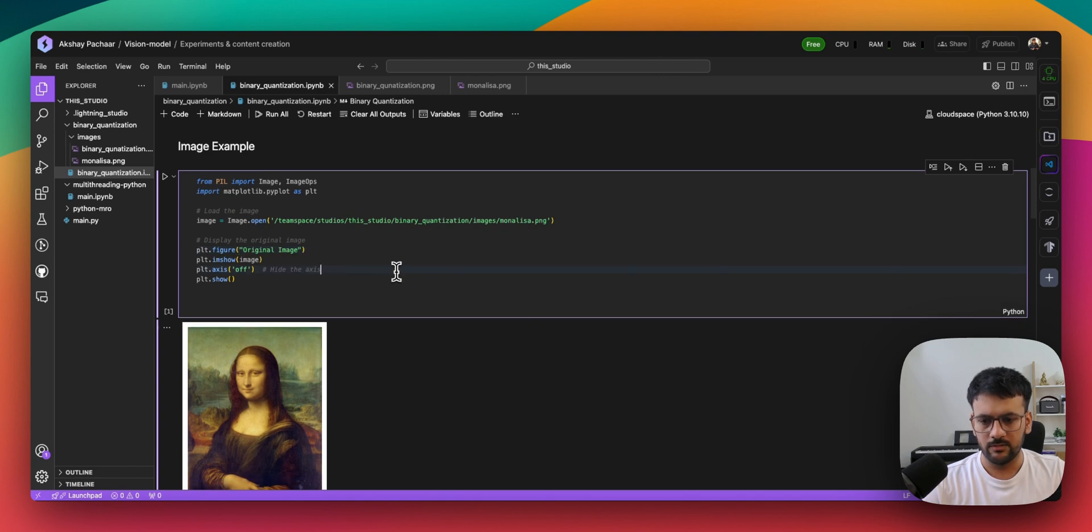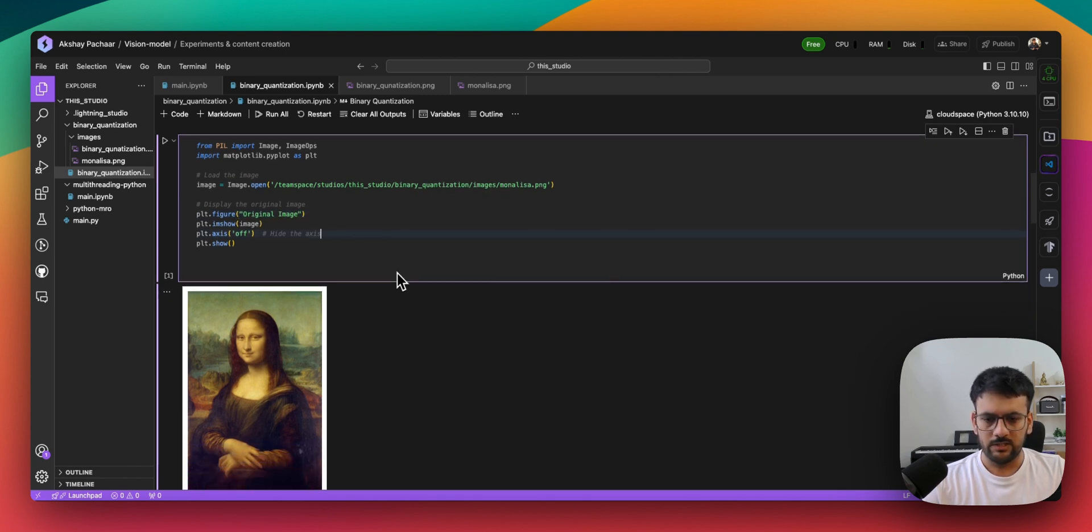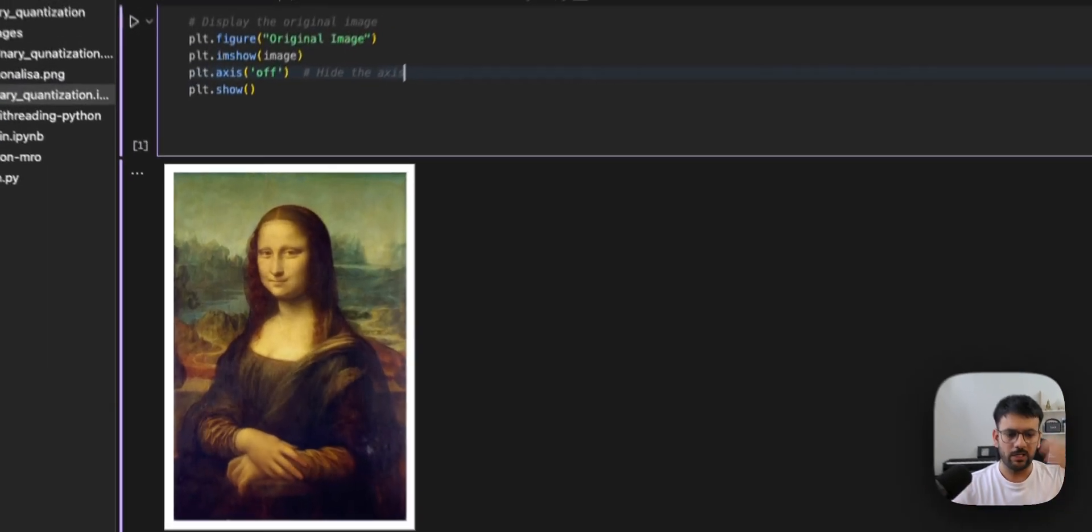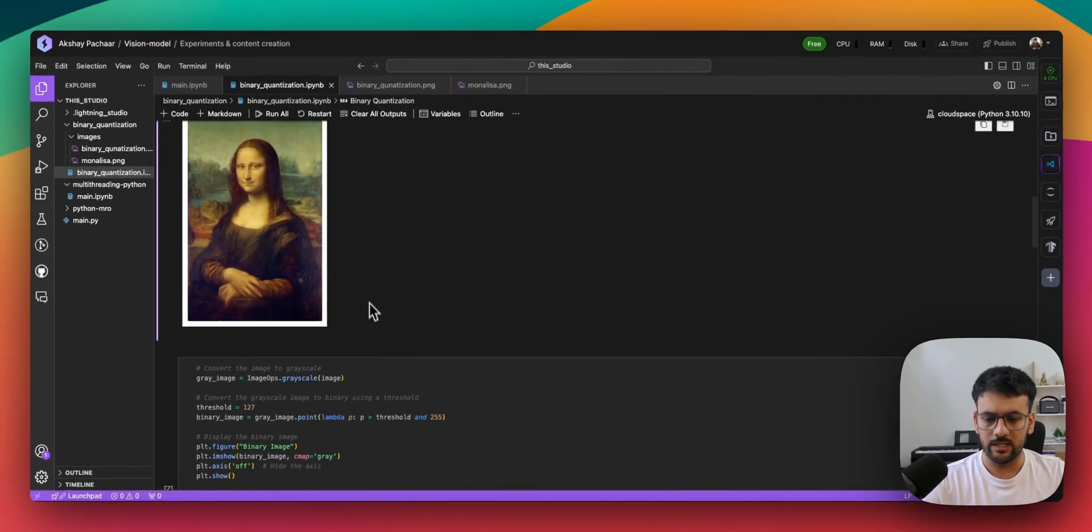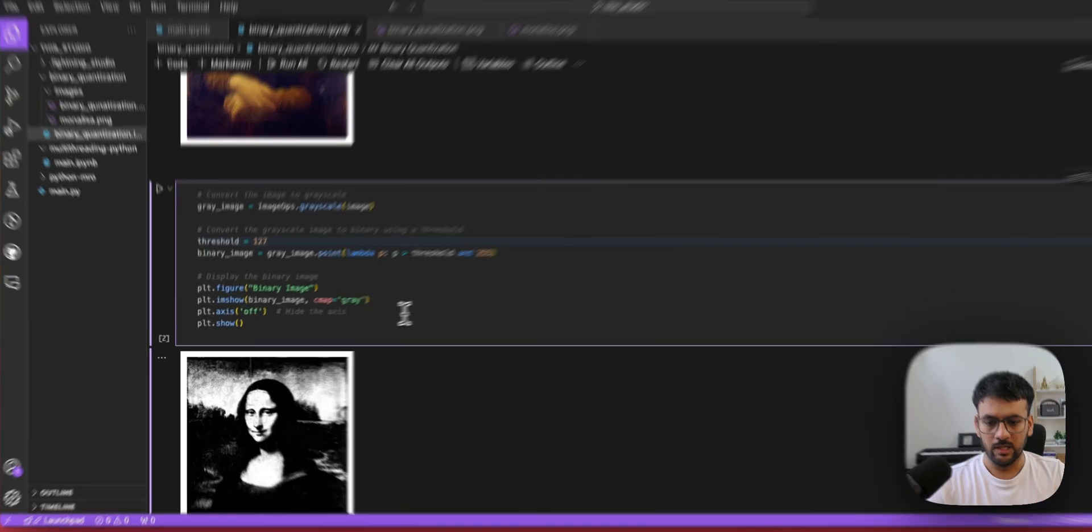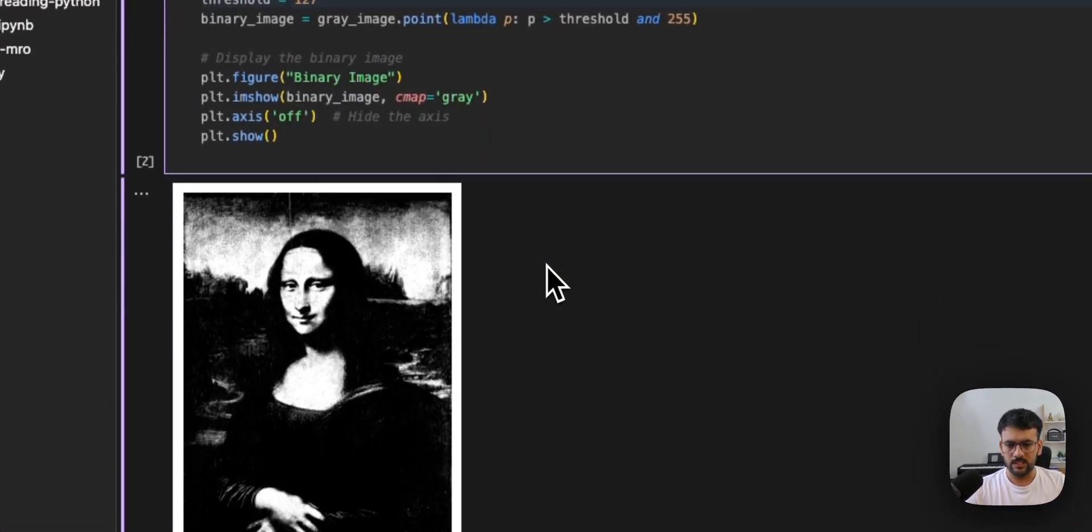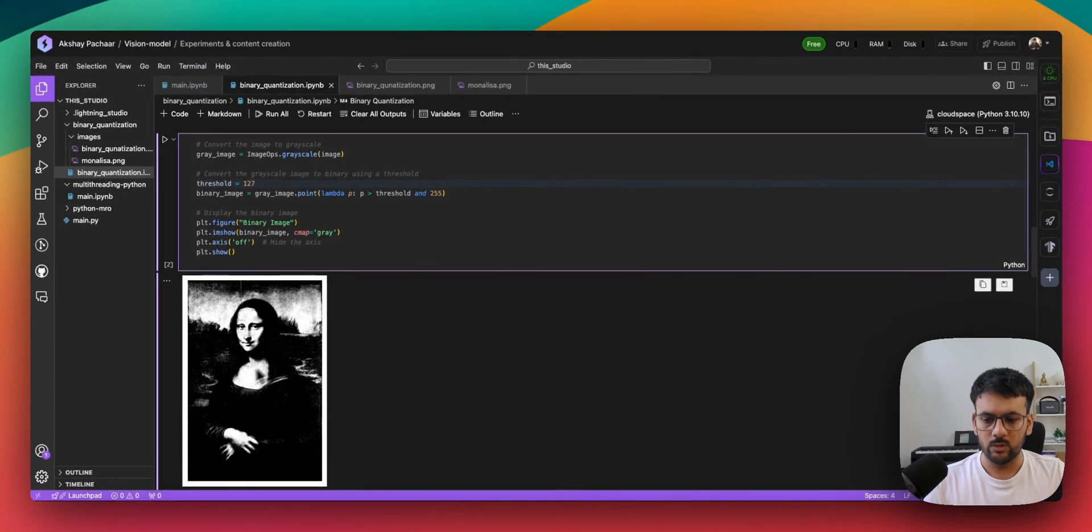What if I try to apply binary thresholding to it and then again try to display it? Once you do that, you see that you lost a lot of information.